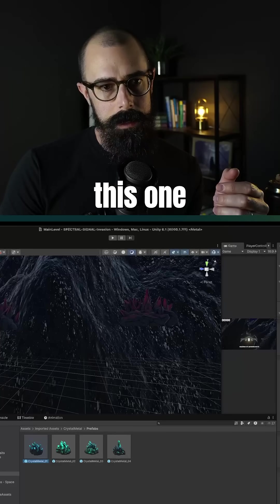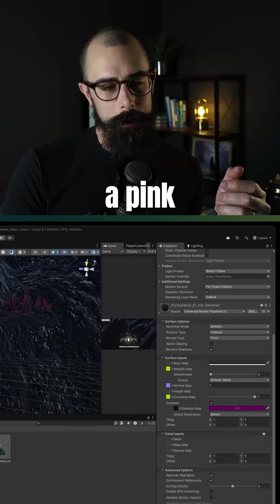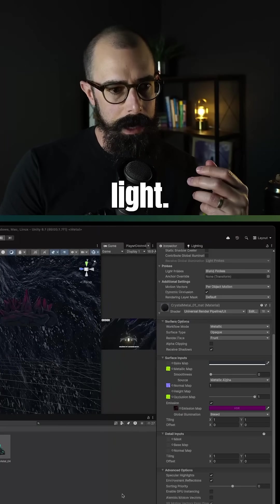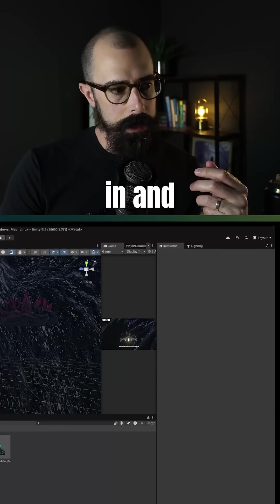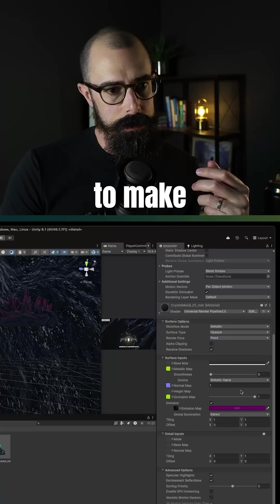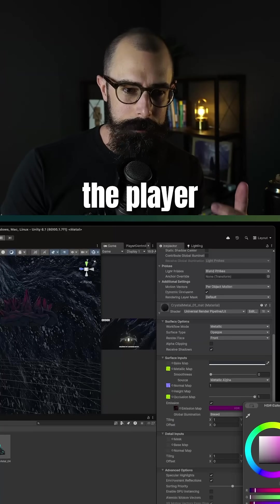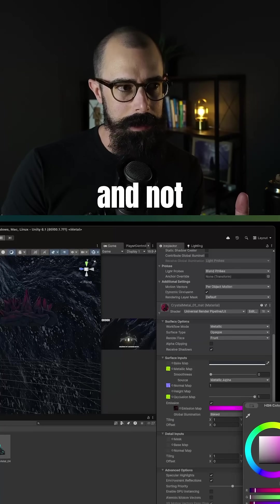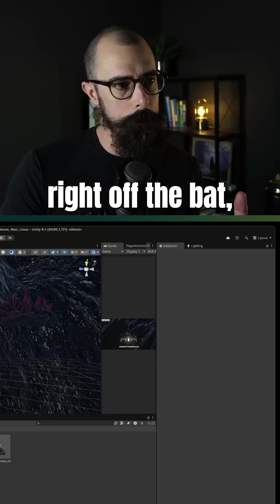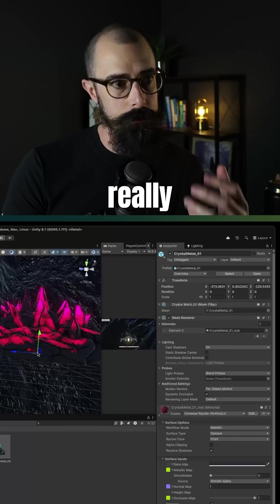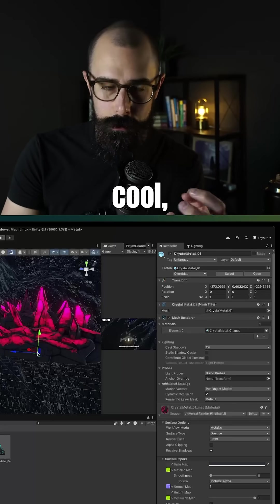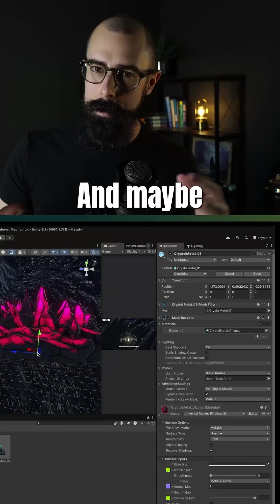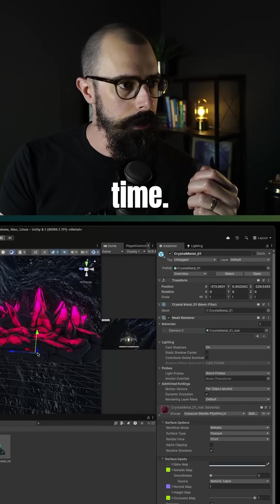You can see this one here is kind of more of a pink texture. It's very light. I could go in and actually change the emission to make it brighter. But I wanted the player to come into this game and not see this bright texture right off the bat. But you can see here, I can adjust it and make it this really bright, vibrant looking crystal. And maybe I'll have it glow over time.